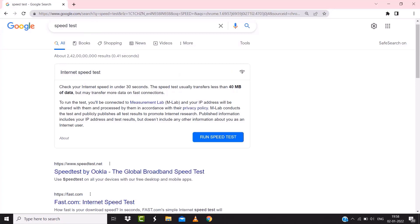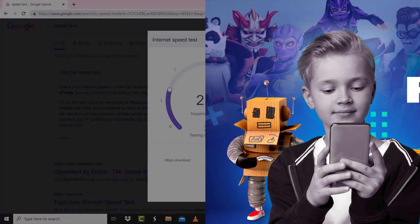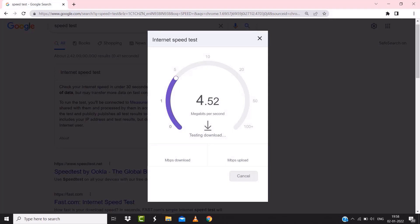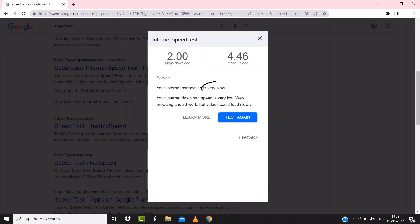On this page, tap on 'Run speed test'. The minimum speed required for Roblox is usually 2 to 3 Mbps, so if your result is near or above that number, it's fast enough. If your internet speed appears to be unreasonably low, you may need to contact your internet service provider for help.